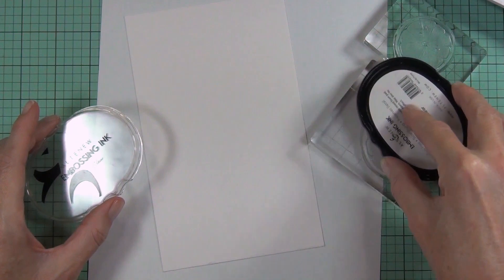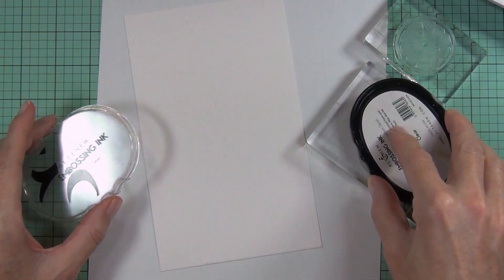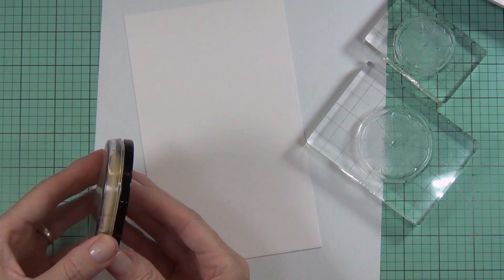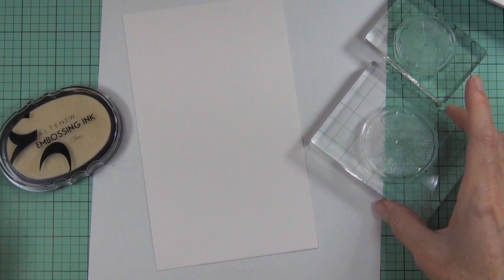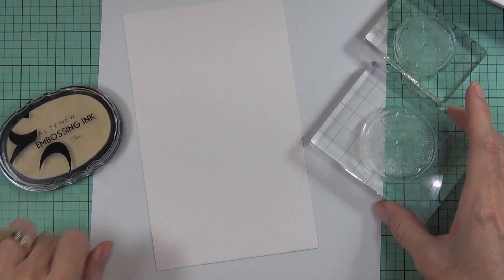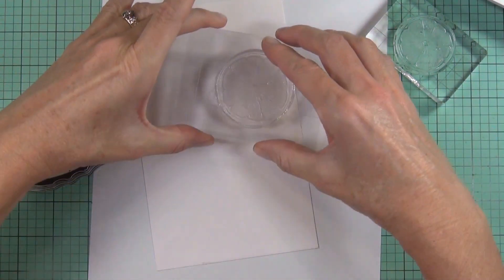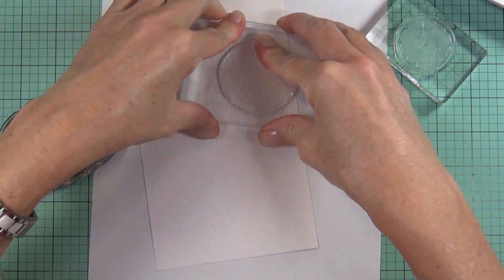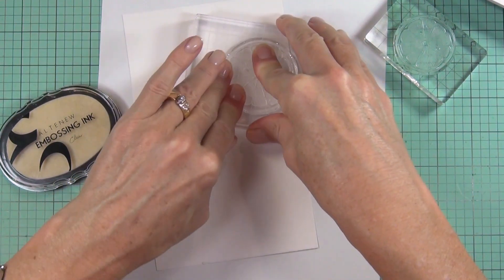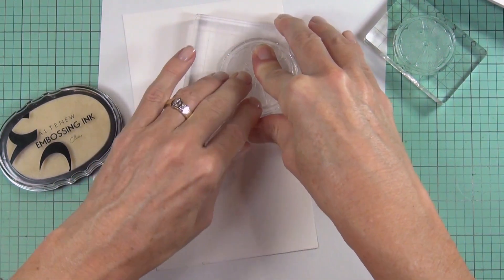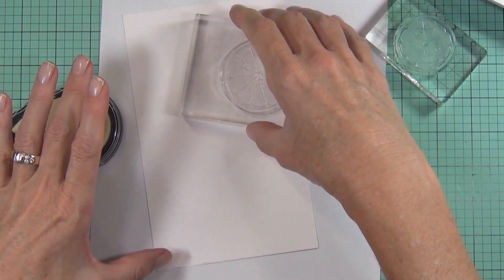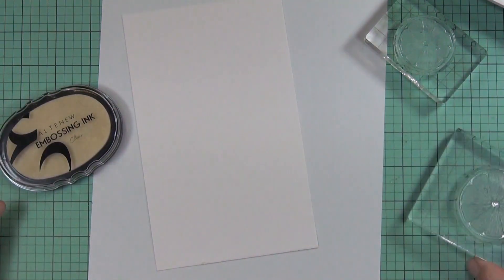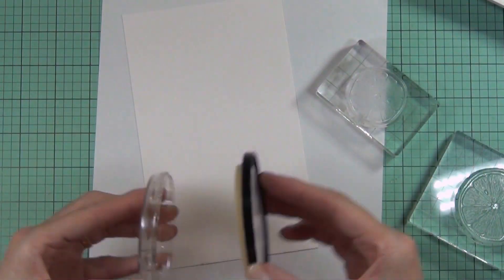I'm working on some Bristol smooth cardstock which is going to tolerate the watercolors and some water quite well. Because it has such a smooth finish I am able to stamp on it pretty easily. The embossing ink is very forgiving.